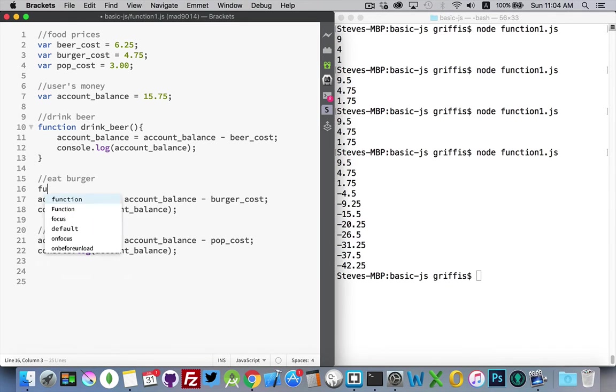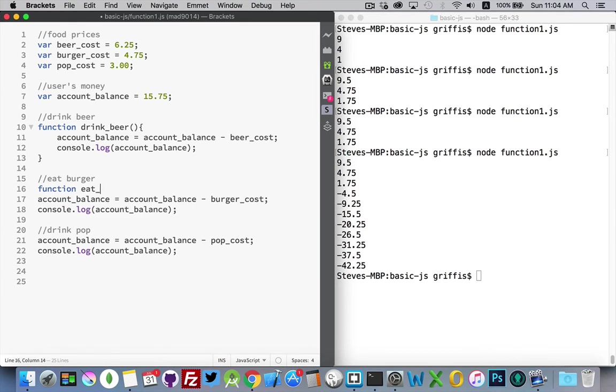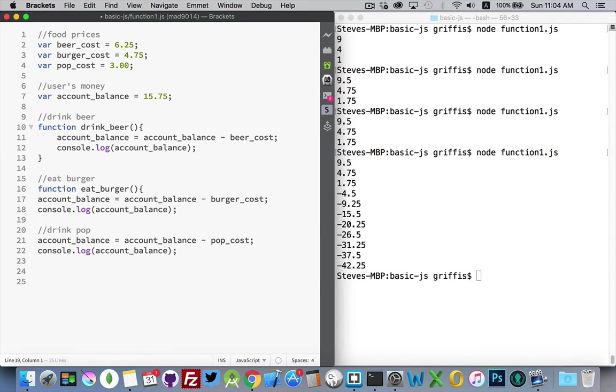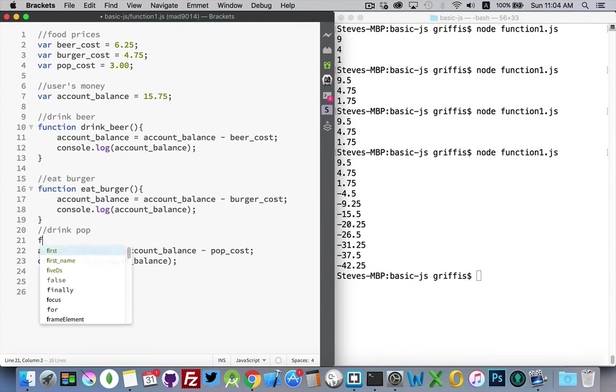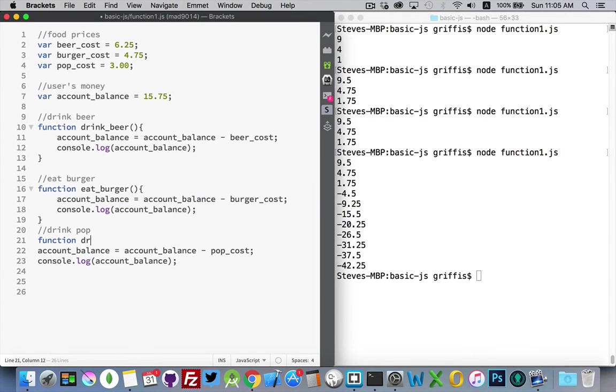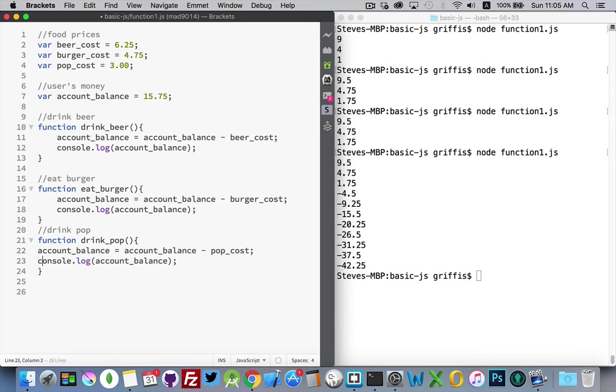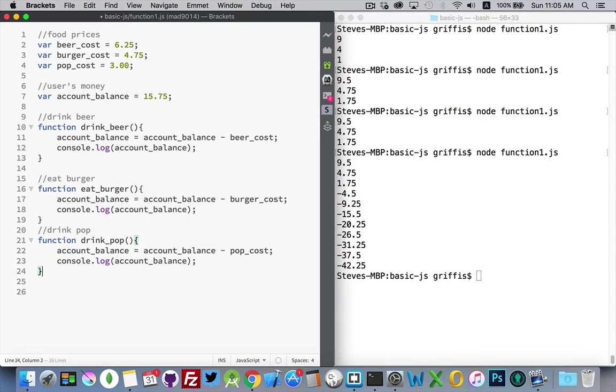So let's do the same thing with the other two. So I'll have a function called eat_burger. And another one called drink_pop. Or depending where you are in the world, this may be drink_soda. Okay, so I save that.